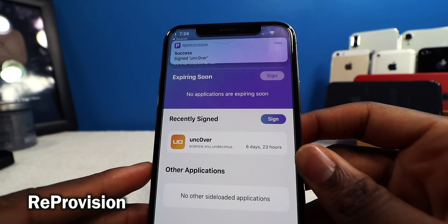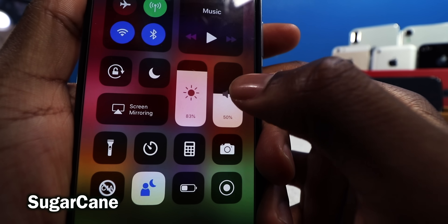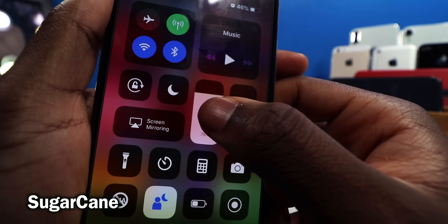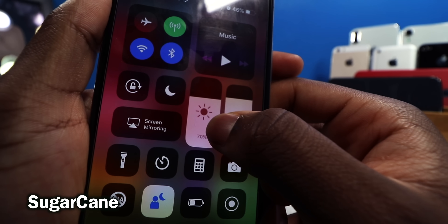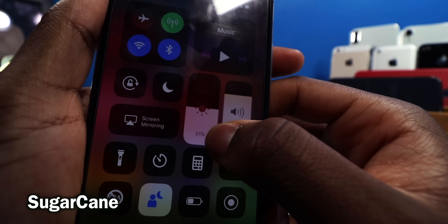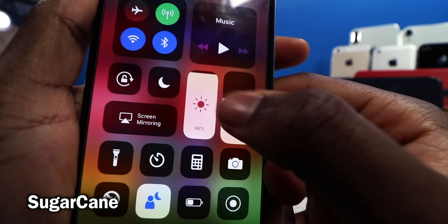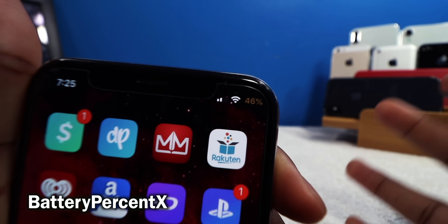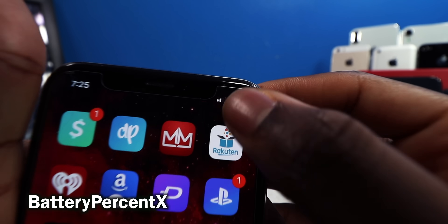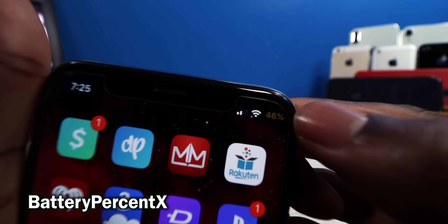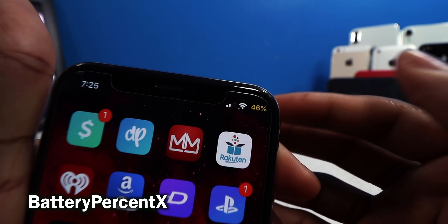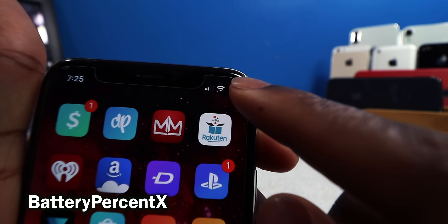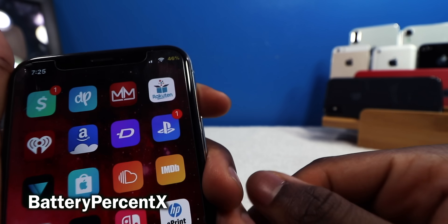This one is called Sugarcane — you can see the number on the bottom of sliders. Apple should really add something like this, because with brightness I want to know the exact percentage — like exactly 50. Battery Percentage X is going to let you see your battery percentage on the iPhone X, XS, or XR without swiping down. You can see it right there at a quick glance, and if you double tap you can activate Low Power Mode on the fly.